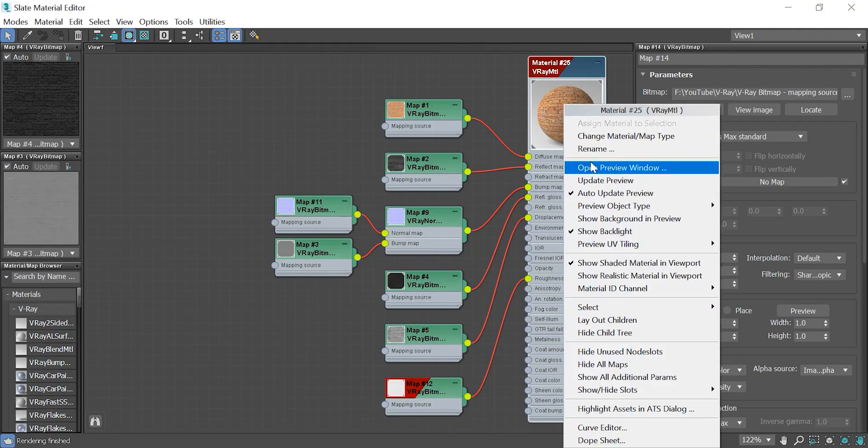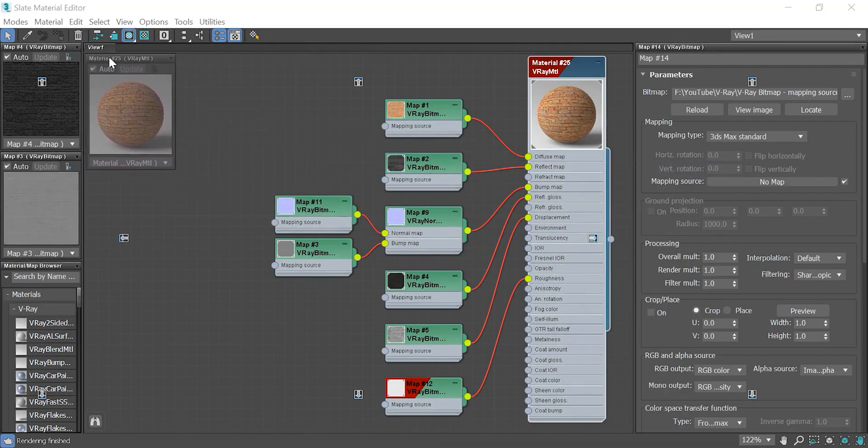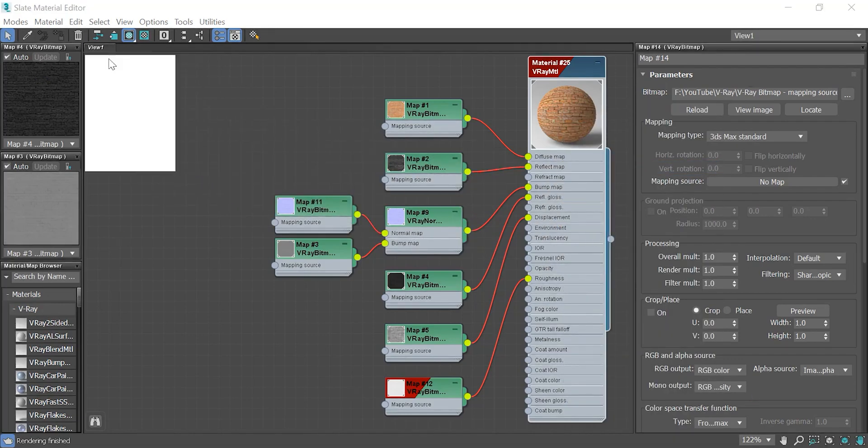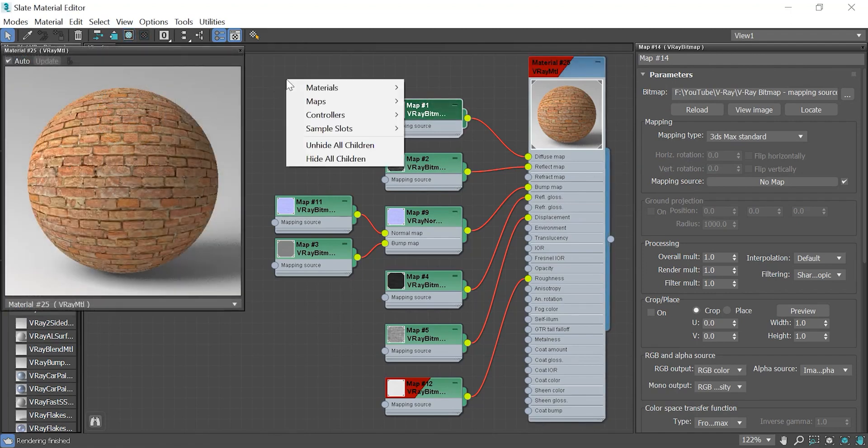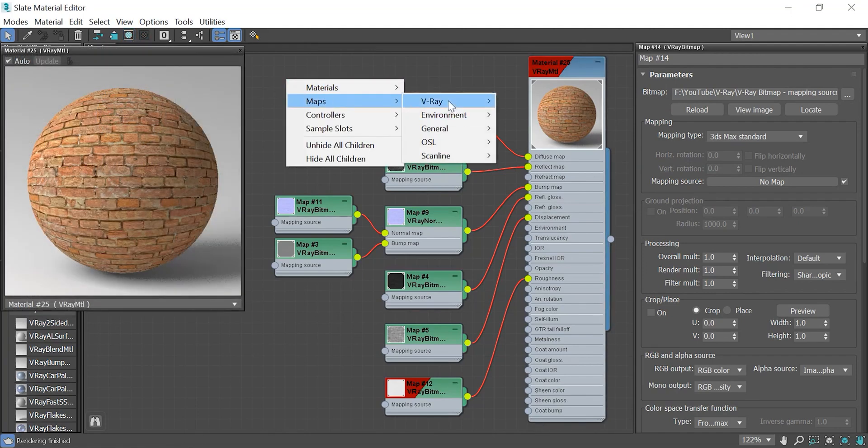In this video, I'm gonna talk about one of the greatest features of V-Ray bitmap. Before I dive into any details, let's compare the general bitmap and V-Ray bitmap.